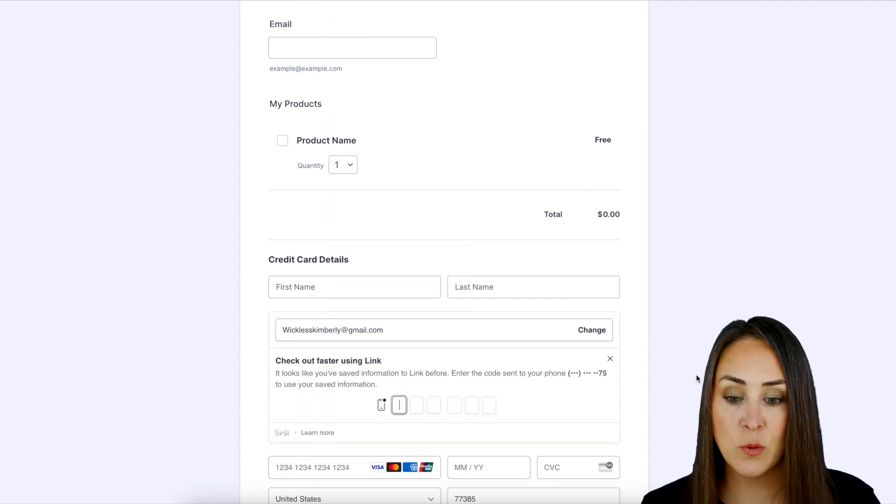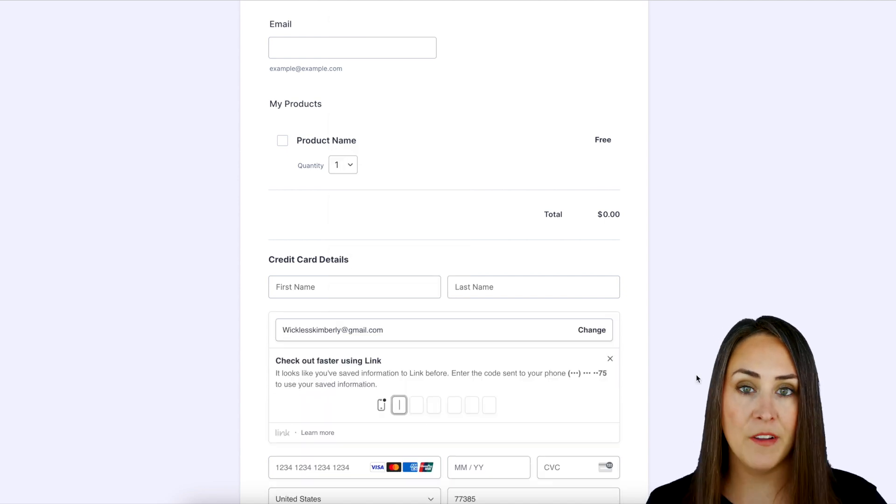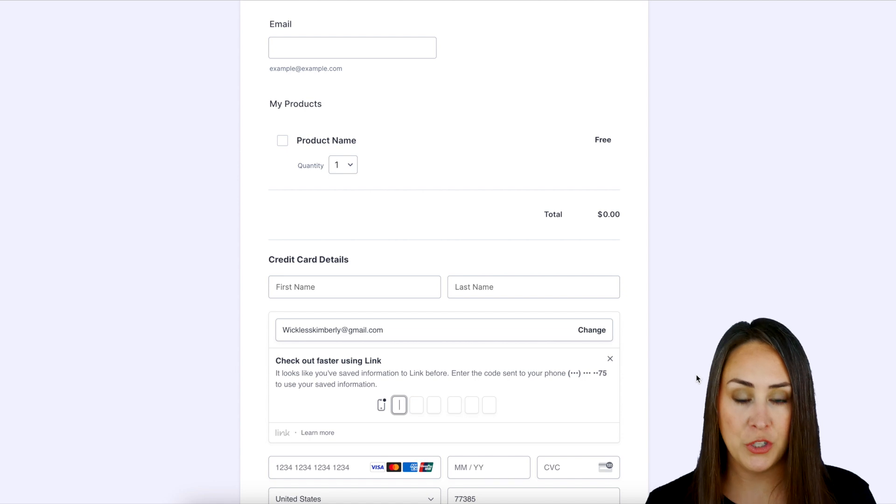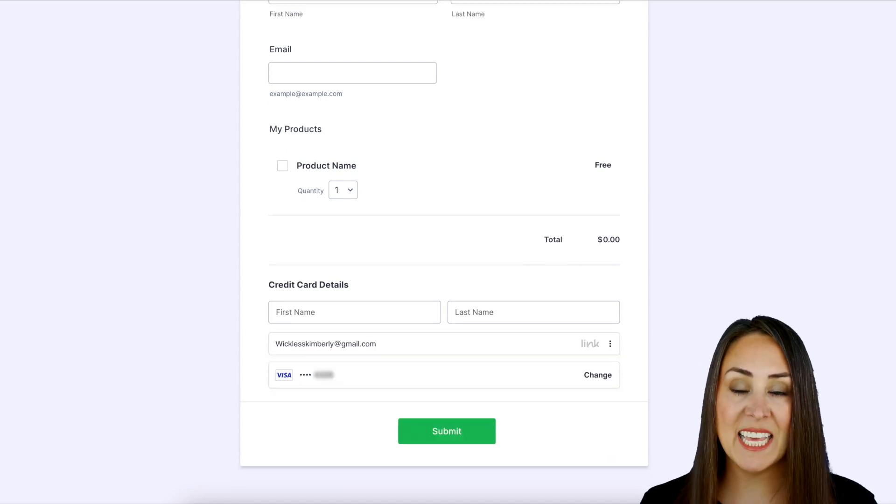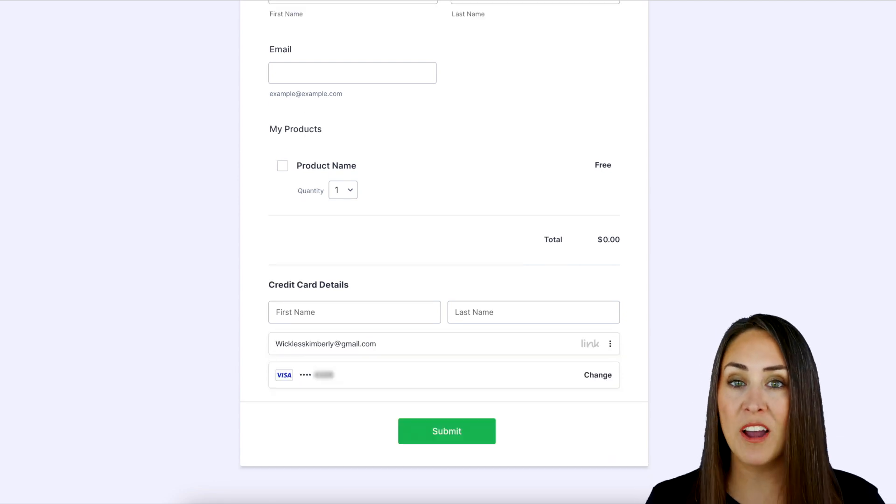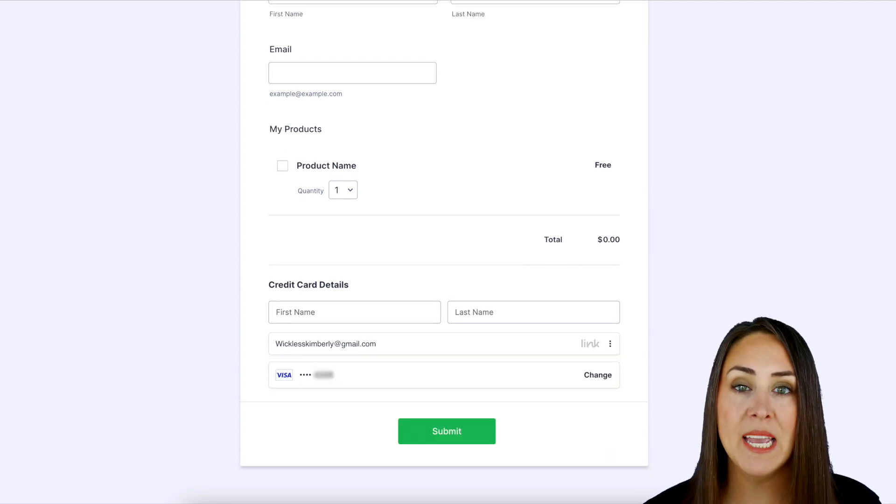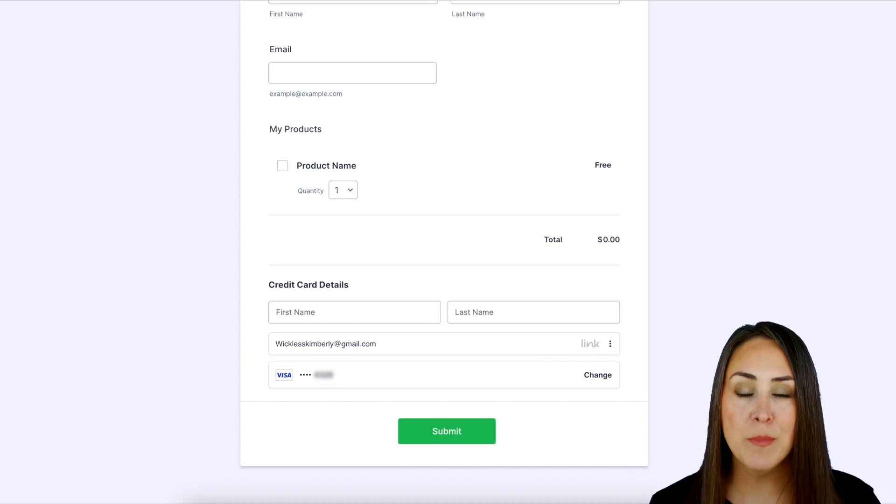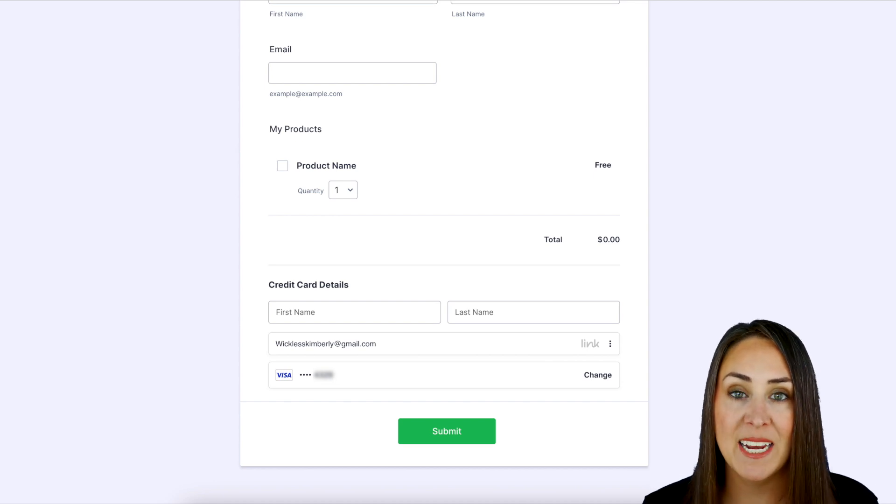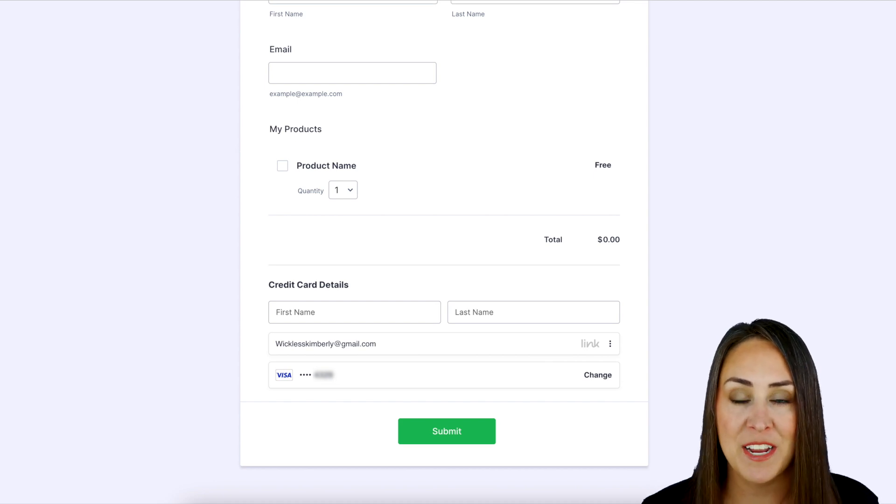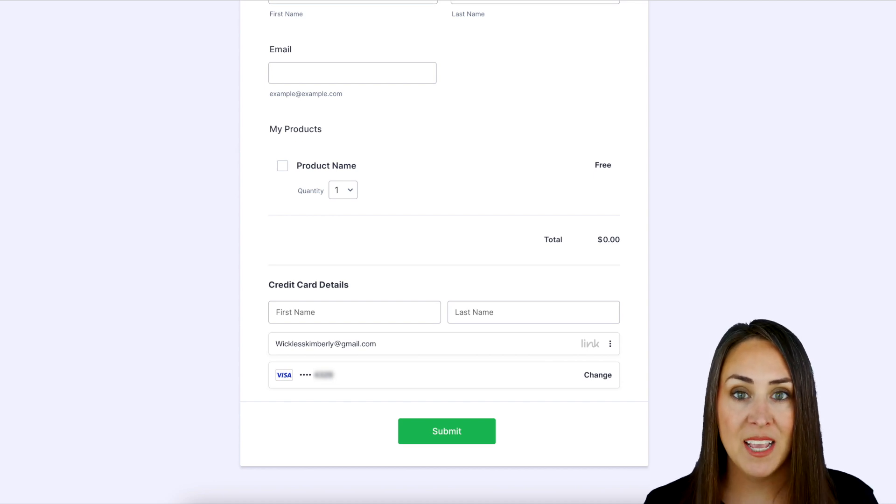So I'm going to go ahead and enter that. Then it's going to send me a verification code to my phone. And as soon as I hit that last button, it automatically knew my account. It knew my preferred way to pay, and it entered in my credit card information.